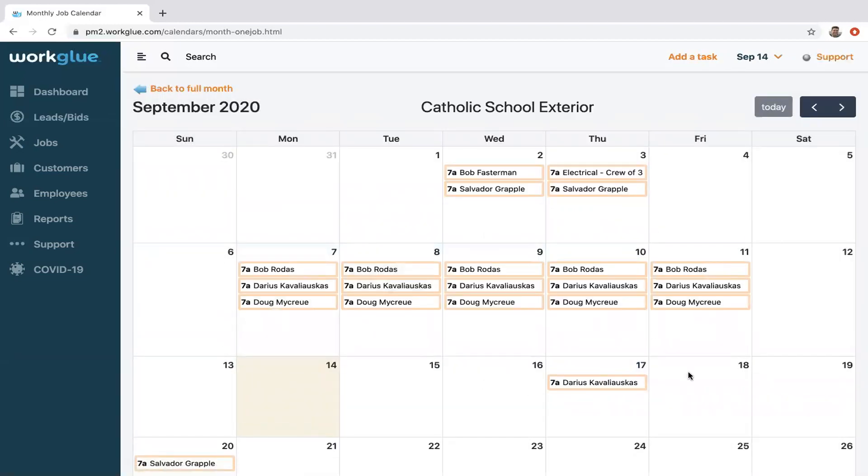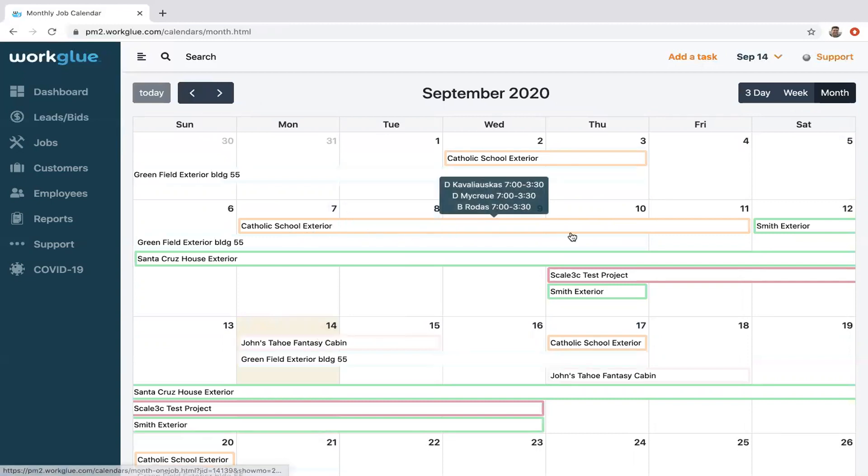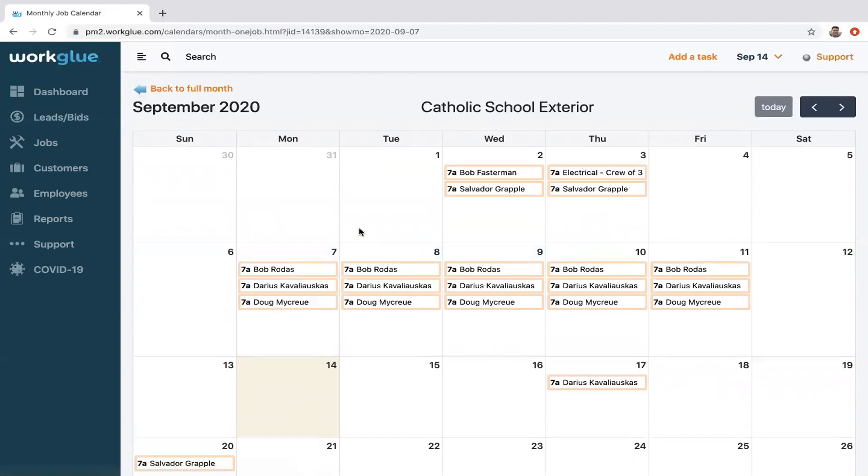Again, this is for this particular project. So if I go back to the month view, you can see that that job has been updated with all those employees.